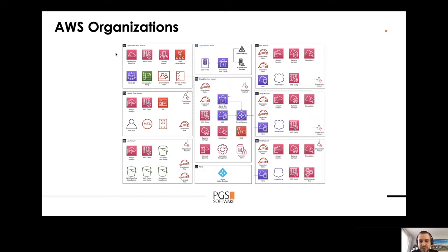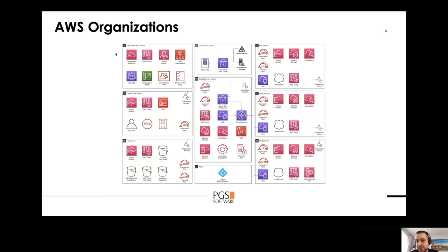Below the Shared Services Account, Azure is also mentioned — you can use AD from Azure as well. On the right side we have dev accounts, stage account and production account. Those are your project-related accounts representing different environments.